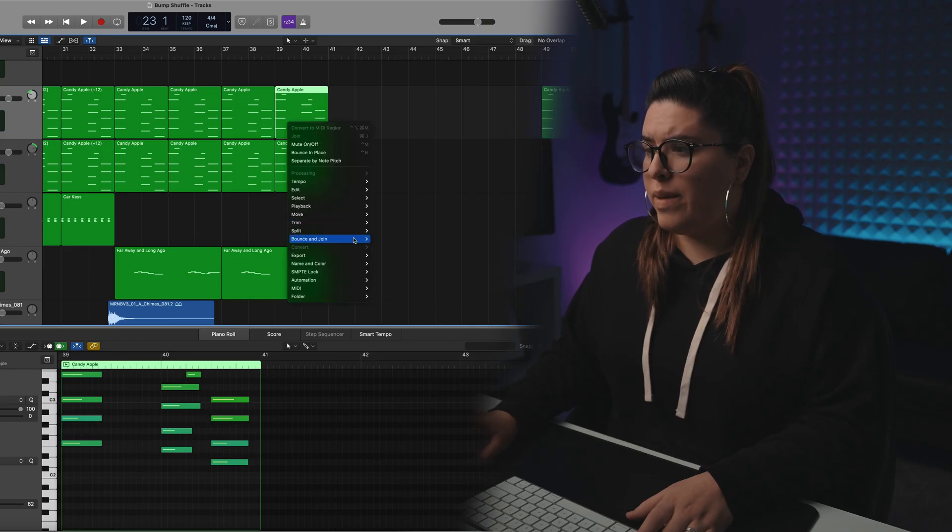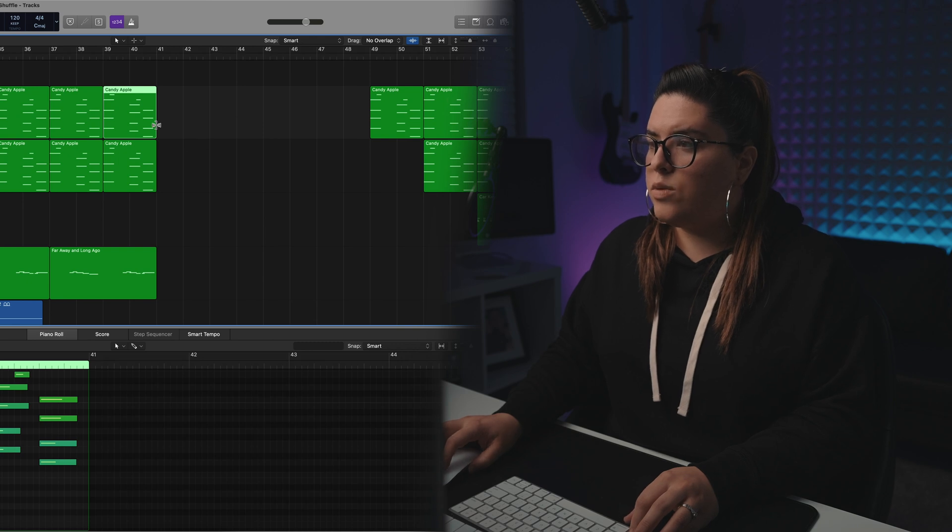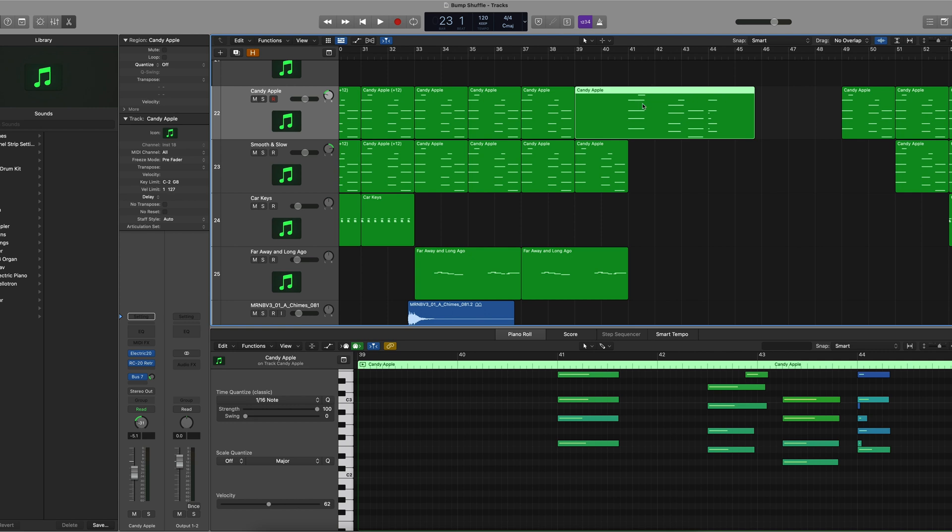Tip number two: you can actually time stretch MIDI. Usually if you want to time stretch your MIDI files, you end up having to right-click, go to Bounce, and bounce in place to create an audio file. But you don't need to do that just to time stretch. If you hover on the edge of your MIDI file you'll see the resize icon, but if you hold Option it will change to a time stretch tool and it will space out the MIDI notes.